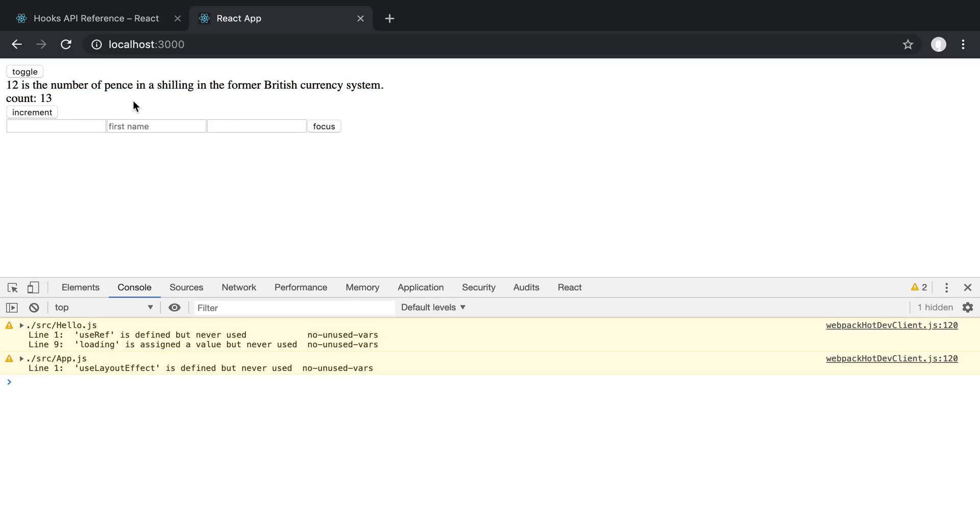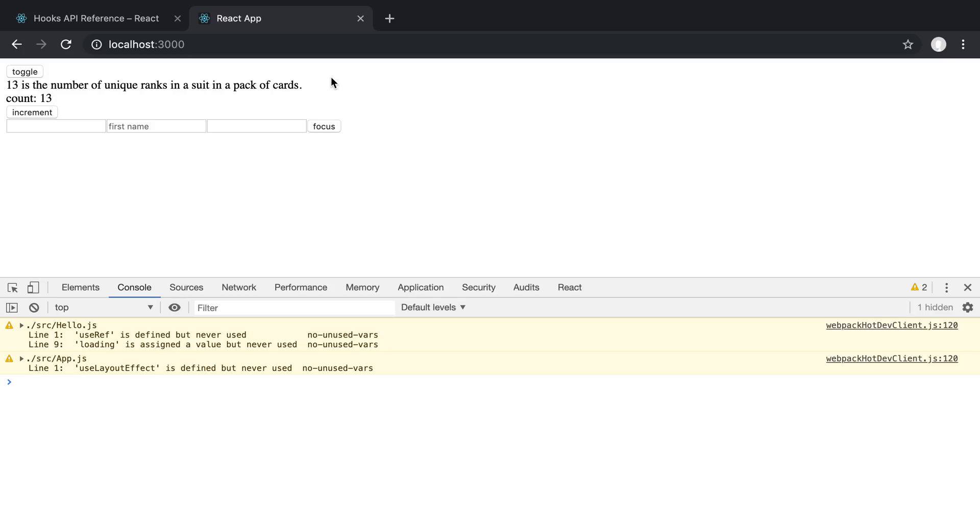Whenever I increment the number we're going to get a new fact. So this is going to be new text and it's going to be a new width. So we may want to know the width after each render.